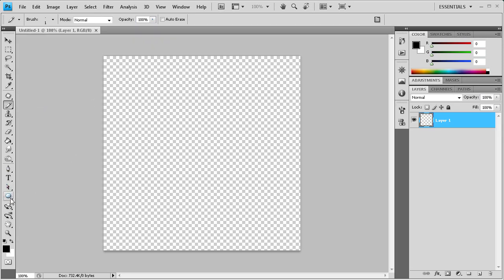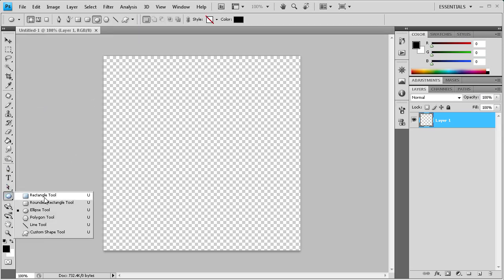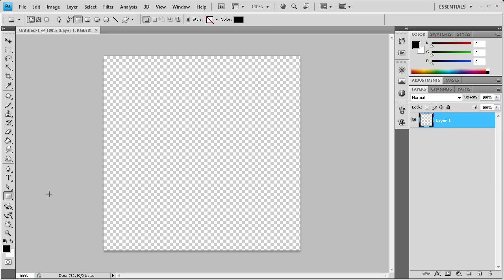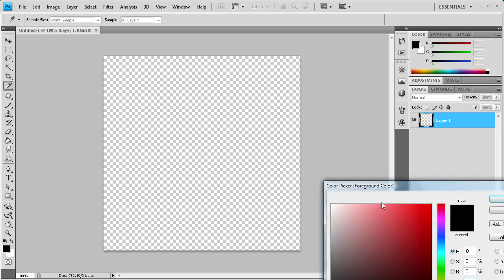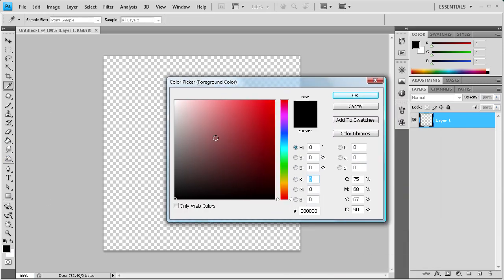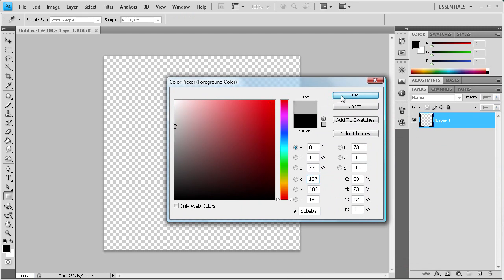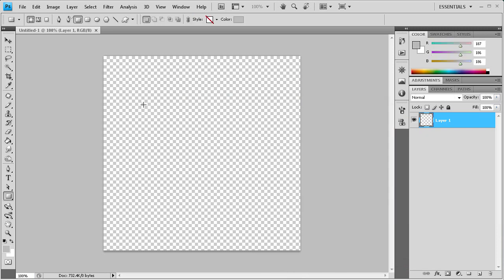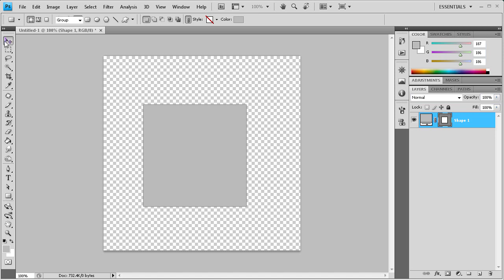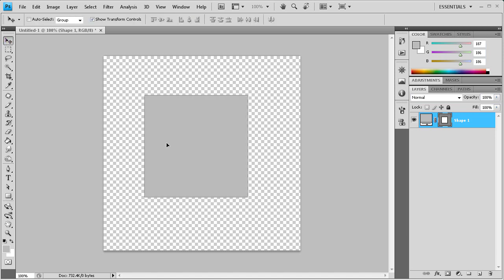And now what we're going to do is, I don't know, let's just make a rectangle. Let's get a grey color, a lighter grey. And we'll just make a rectangle. And now let's add our pattern to that.